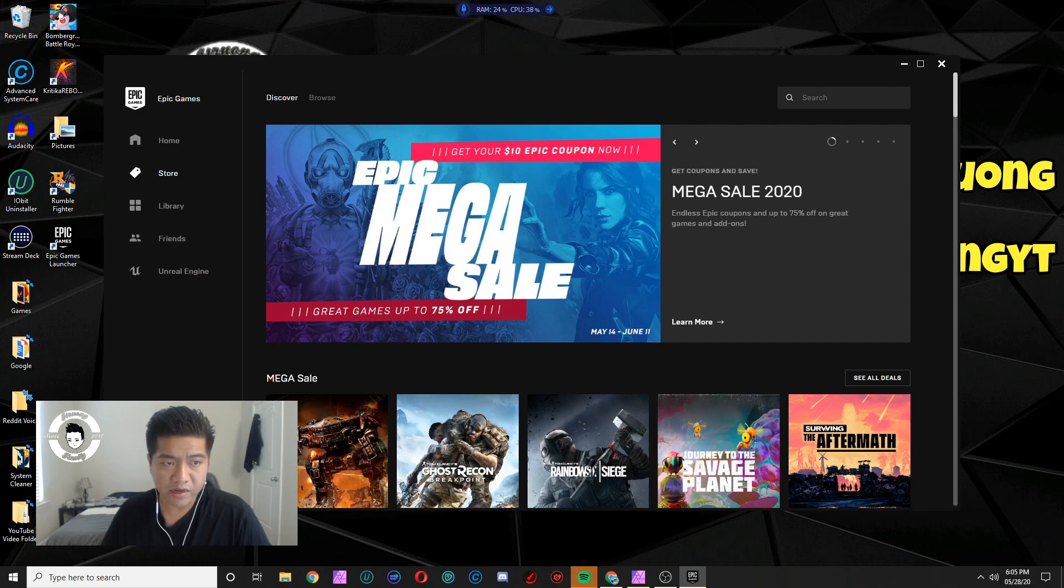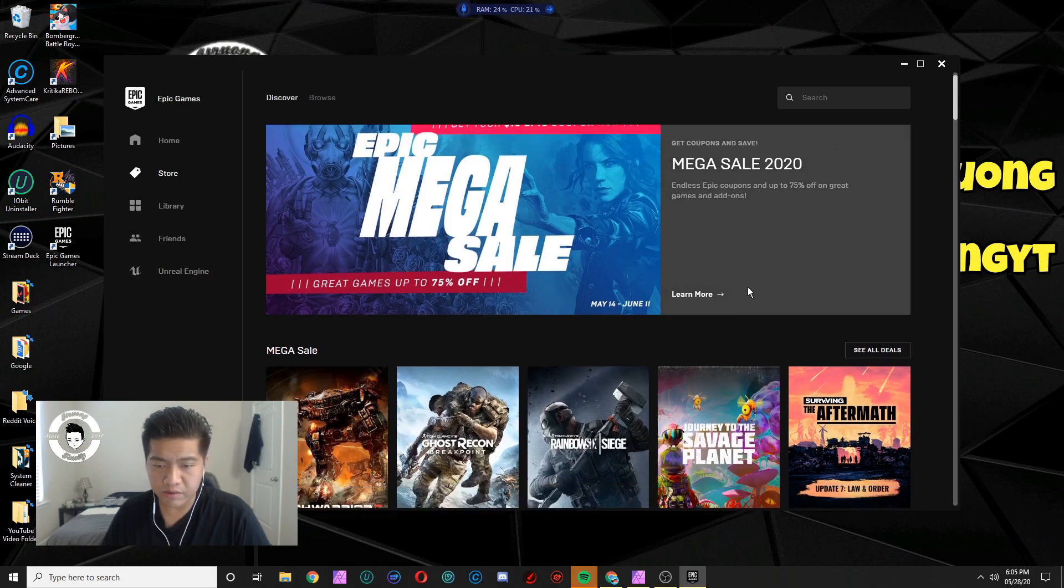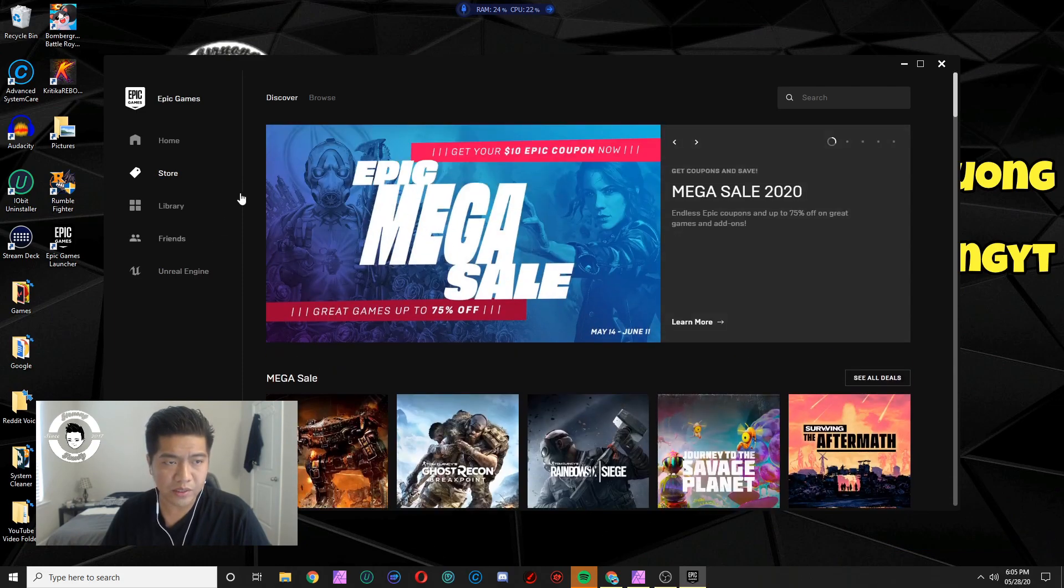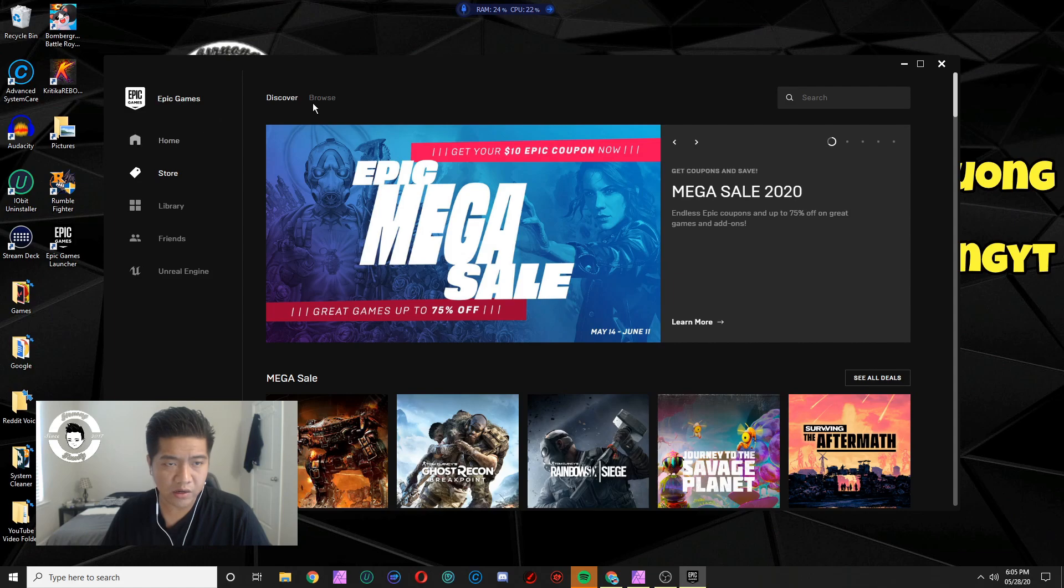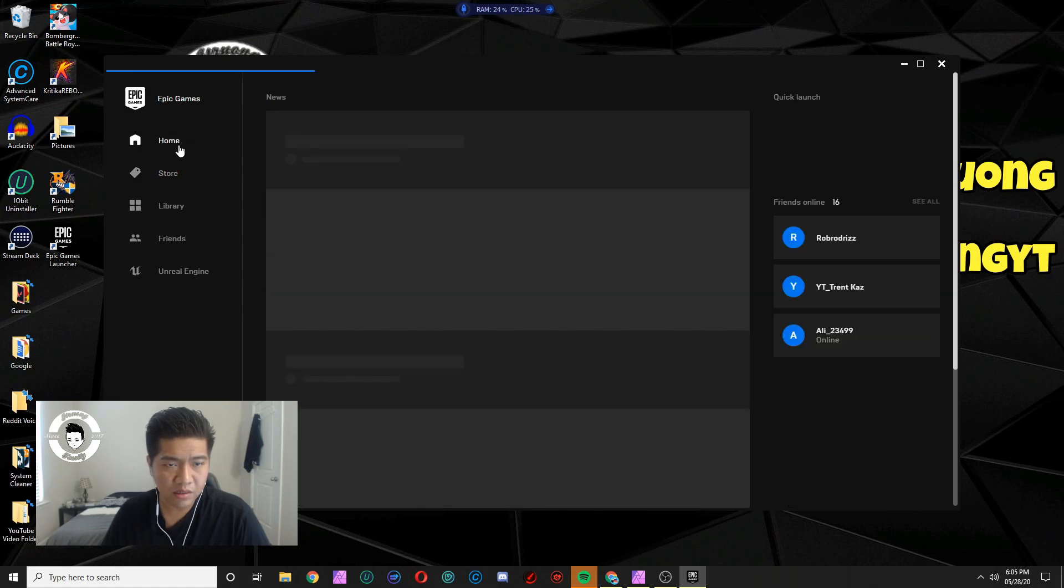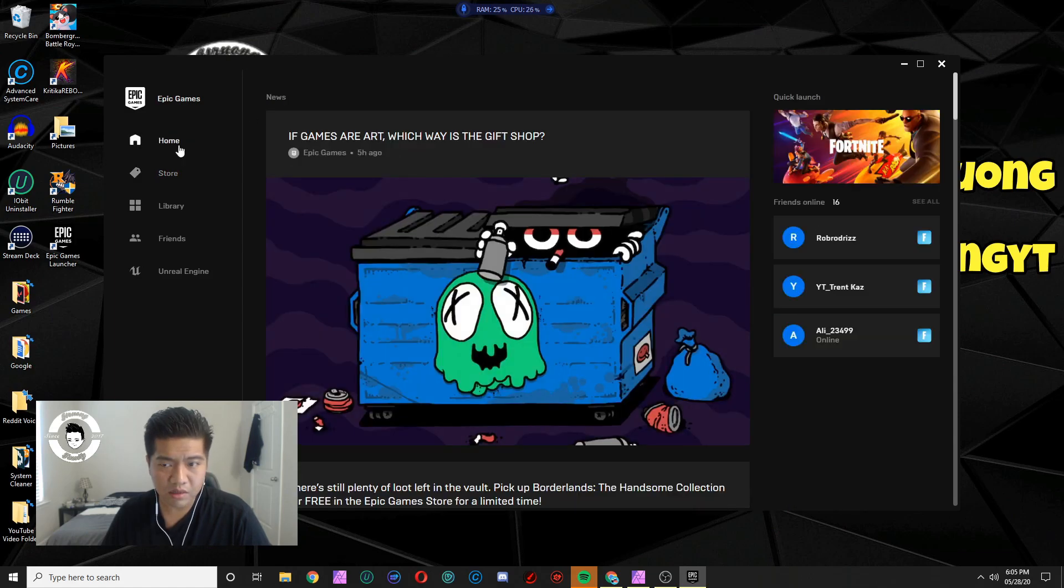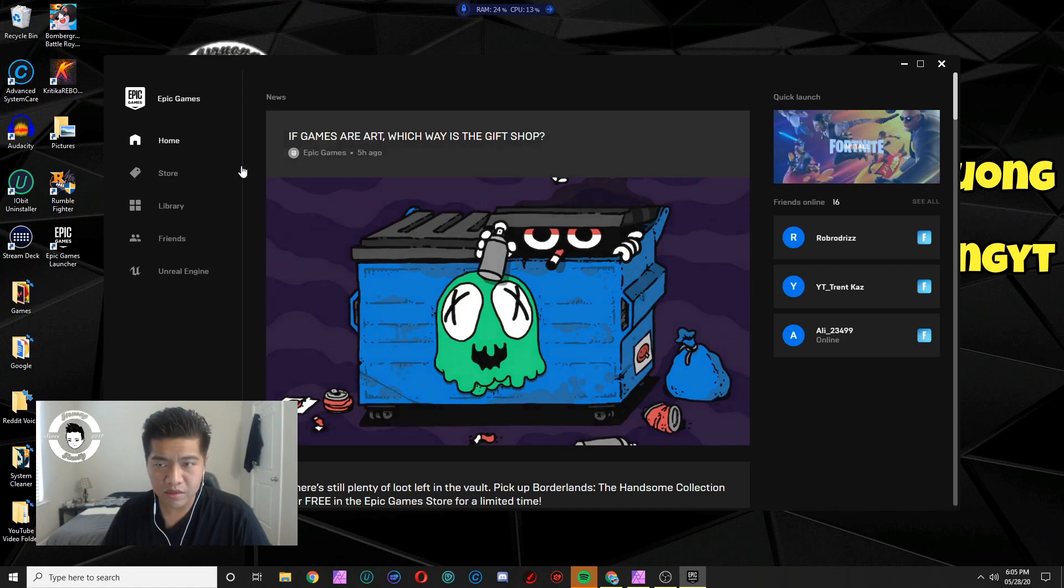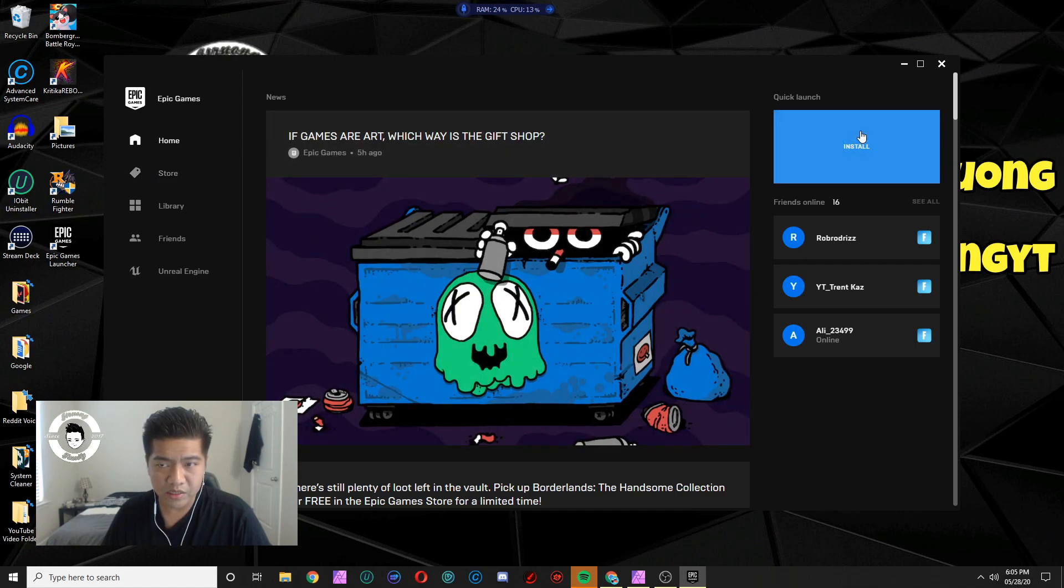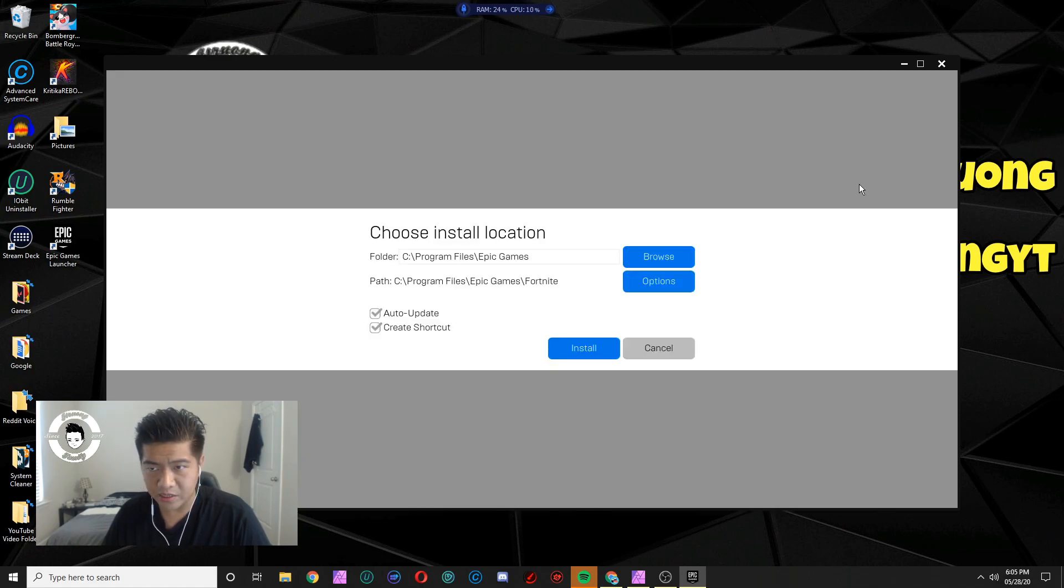We're actually here. All right, so once you're on the Epic Game launcher you just want to either go home or browse. Yeah, just go home or browse, then you just hover on Fortnite and just hit install.